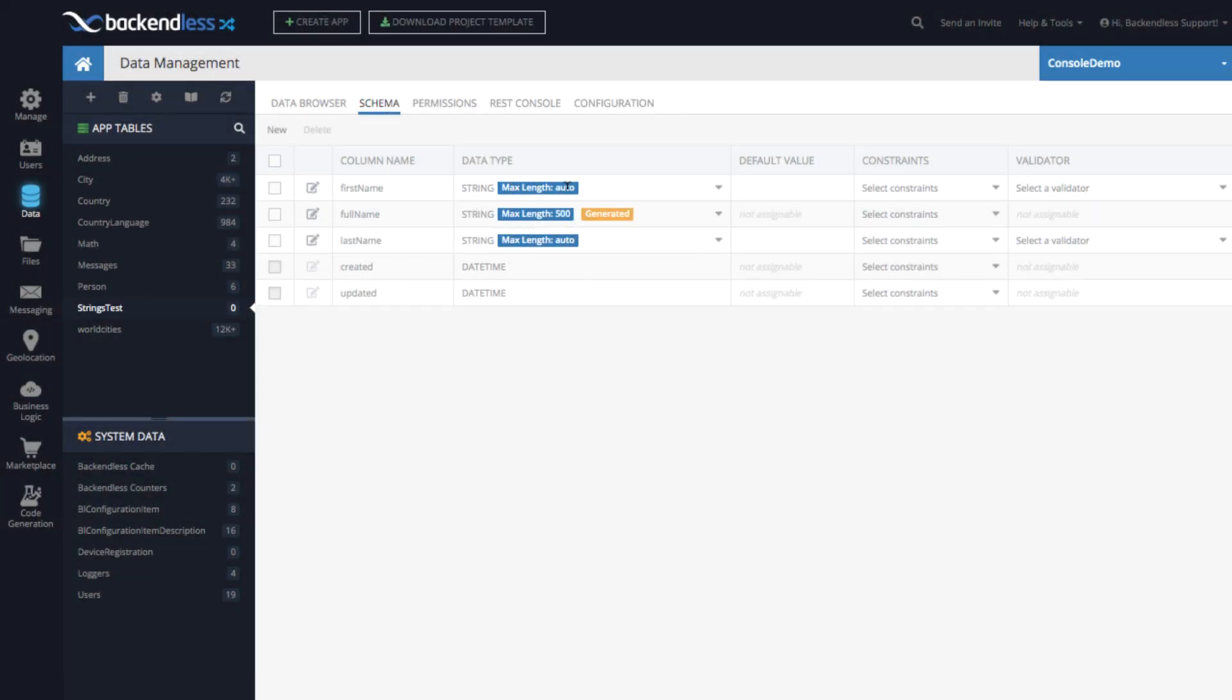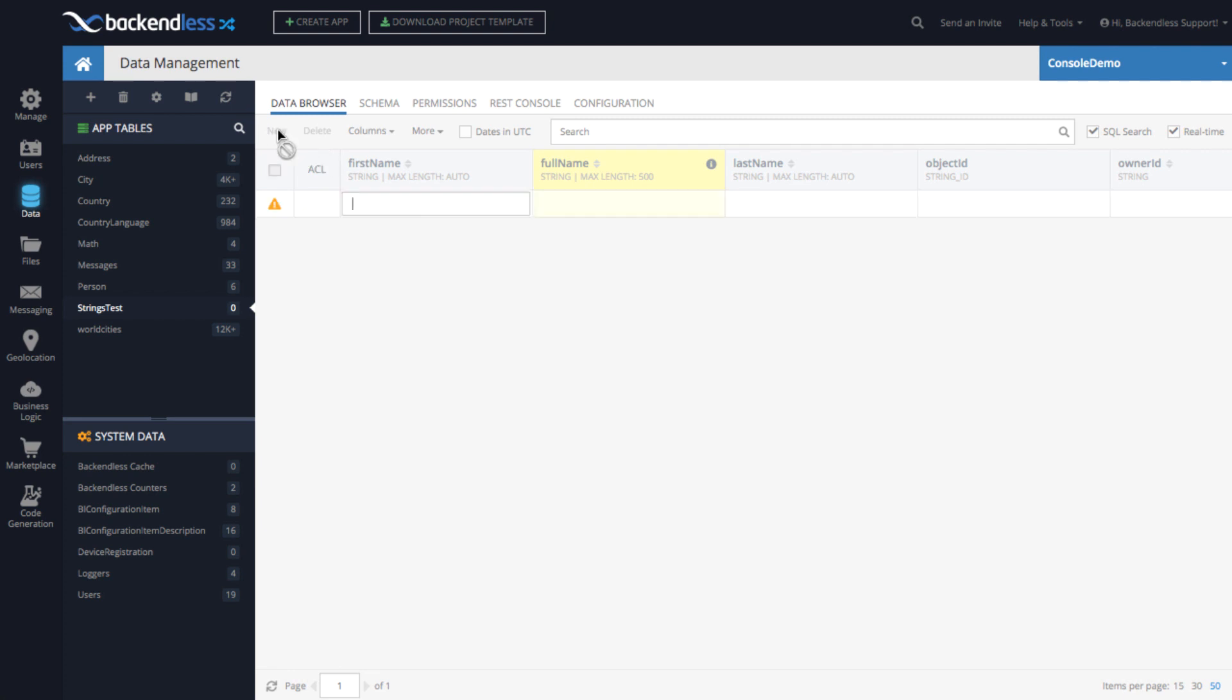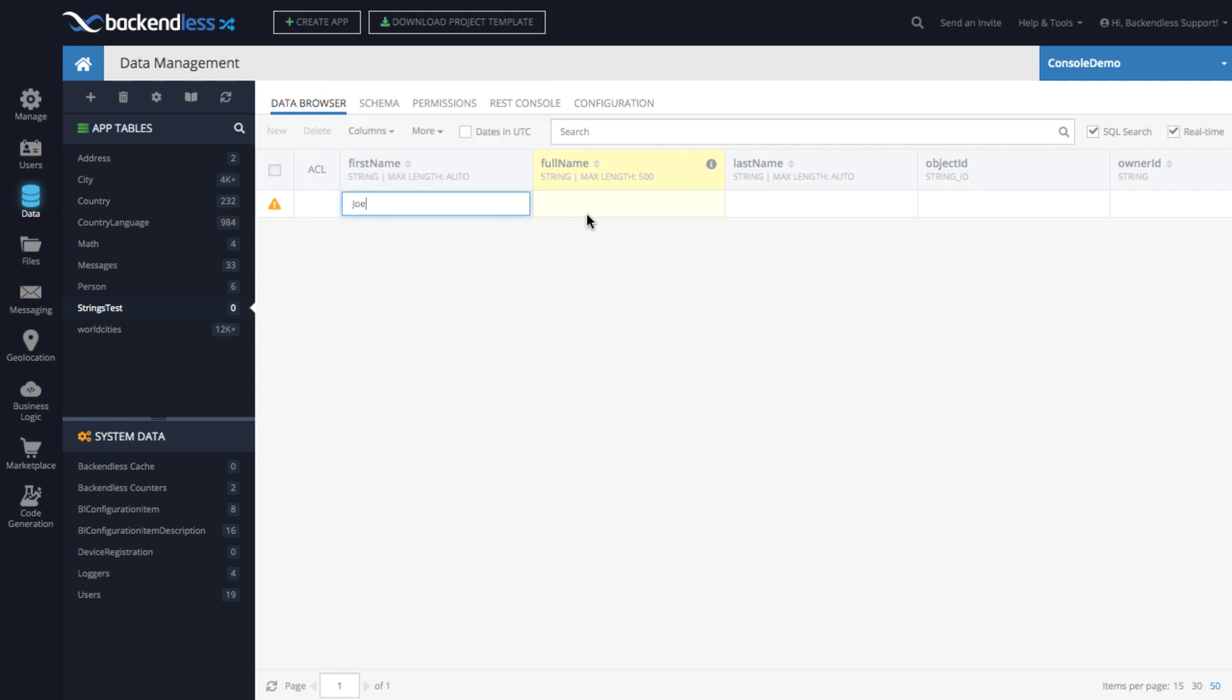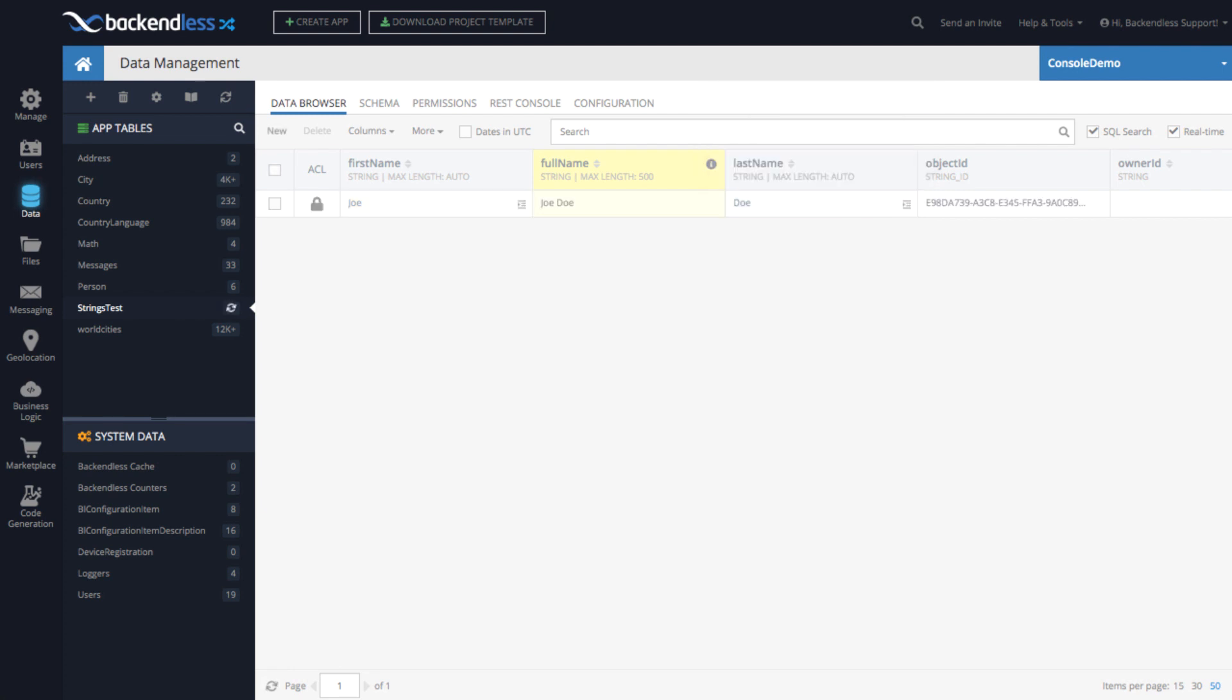So now the generated column is in there. Go to data browser and let's create a new record in here. So let's say the first name is going to be Joe. And the last name is going to be Doe. As you can see, the full name is automatically calculated.